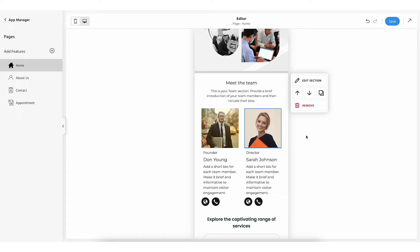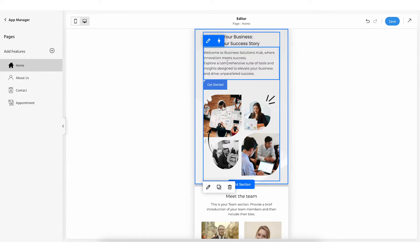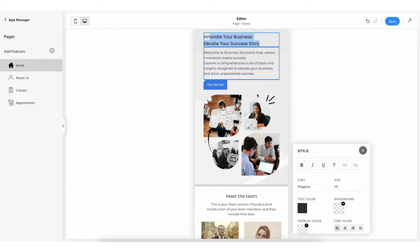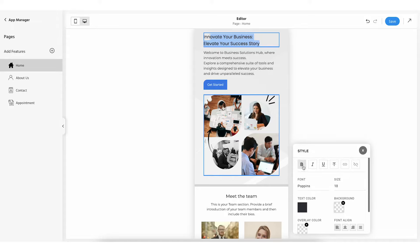Now let's make changes to each block individually. Let's go with the heading. Click the heading block — you will see the edit option as well as AI option. If you want to manually make changes, click on edit. You can now directly change the heading text as per your needs. On clicking the edit option, a style pop-up will appear on the bottom right-hand side. From here you can make the heading bold, italic, underline, strikethrough, or insert and remove a link.